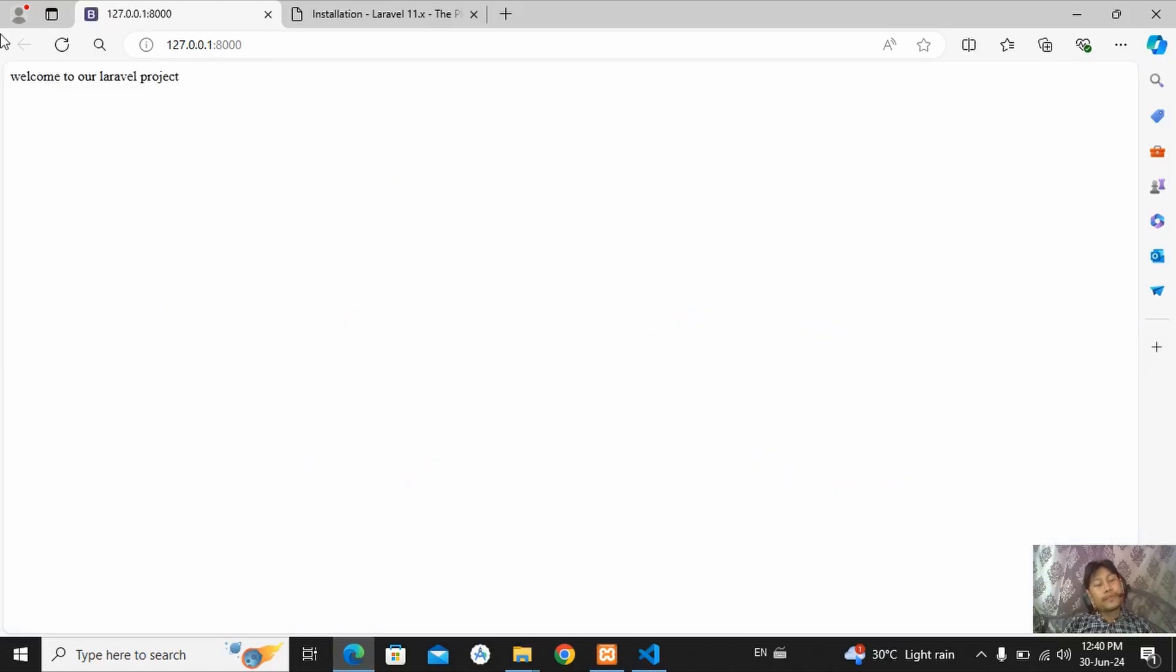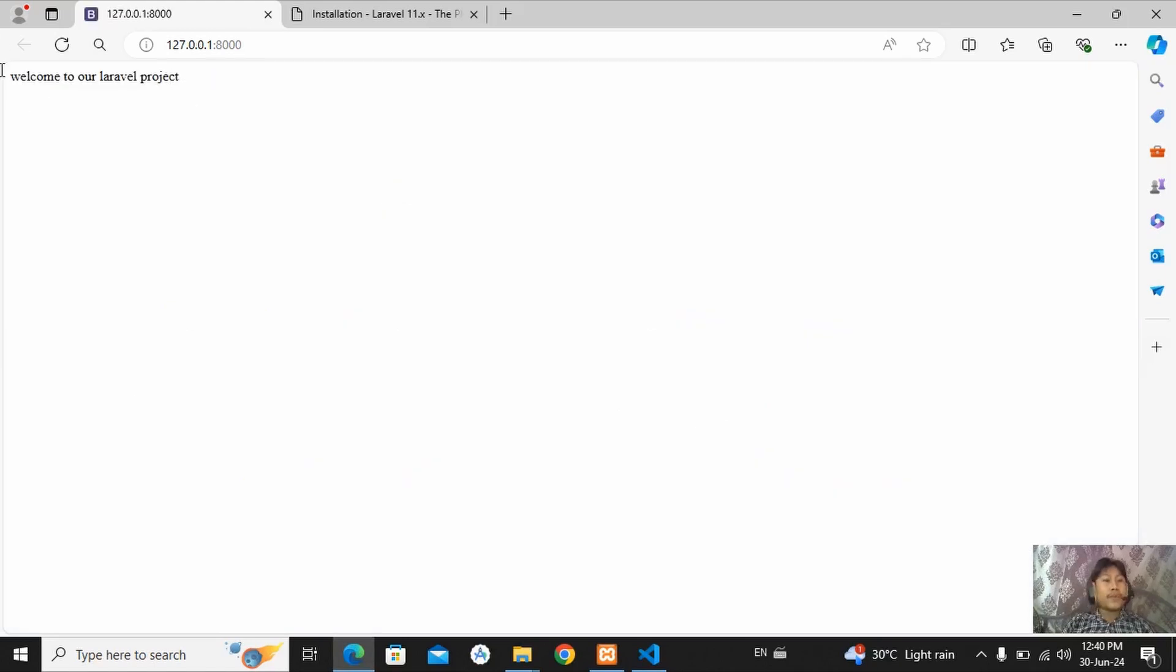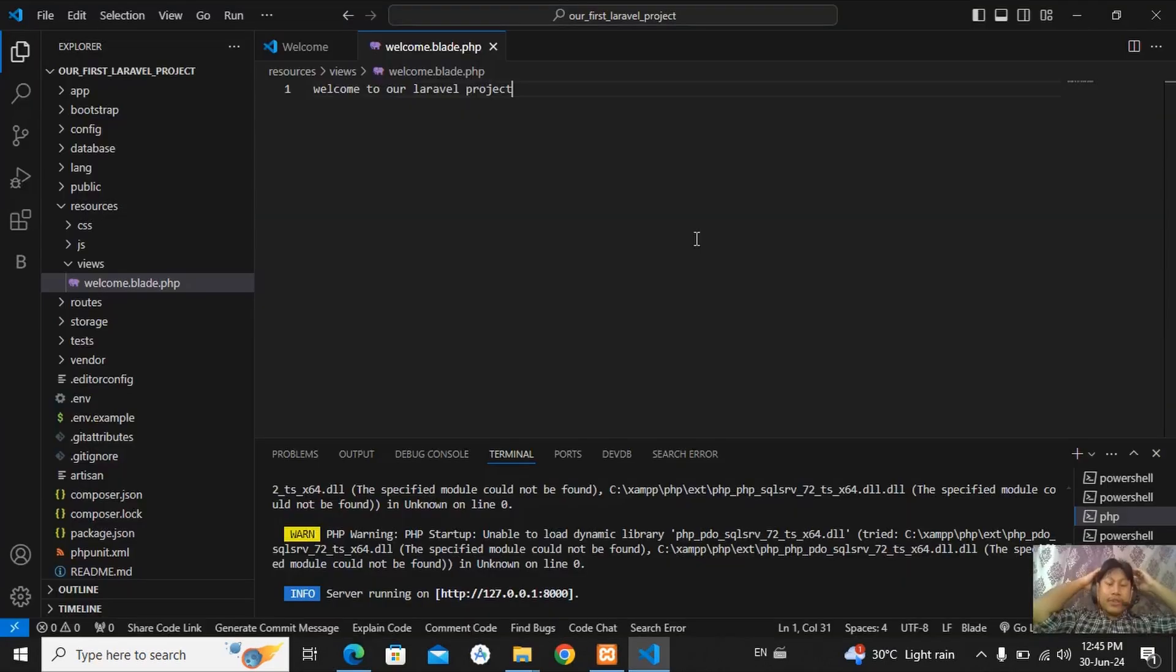Here, you can see welcome to our Laravel project. That means it's 100% working fine. For today, I will end this video here.